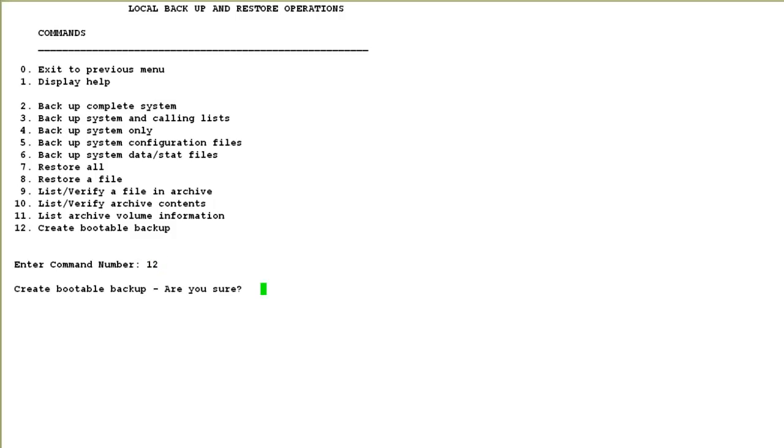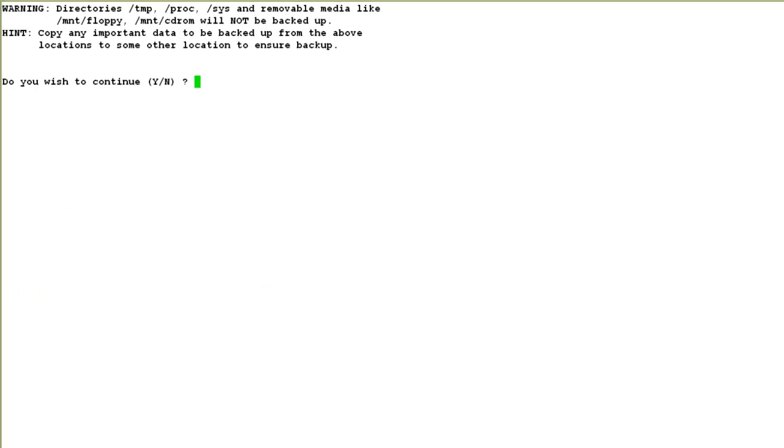I say yes. Then it tells me that it will not backup certain directories and if there are some important files I should copy them to some other locations, and if I want to continue. I say yes here.